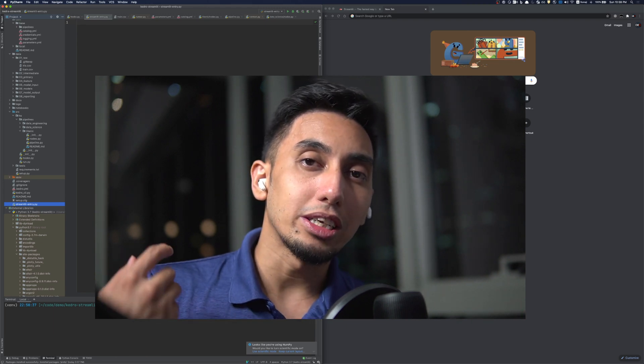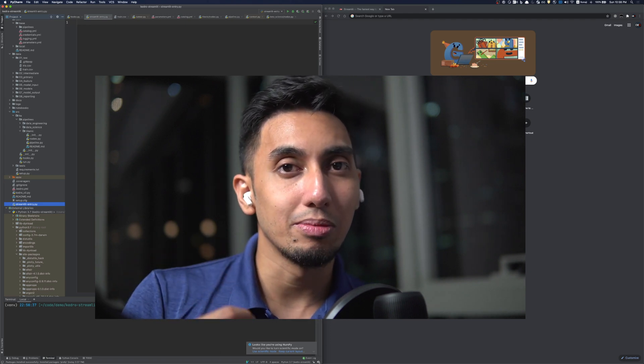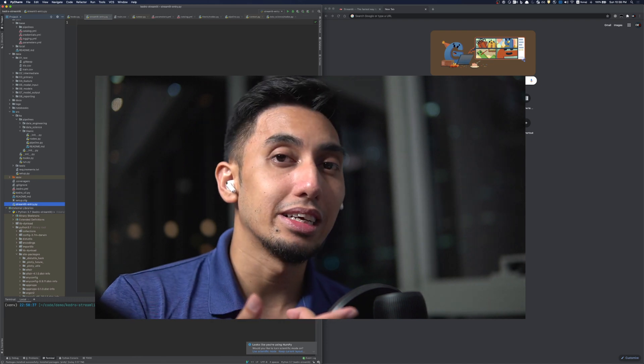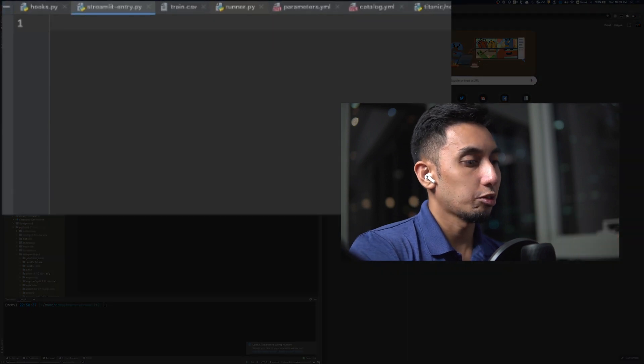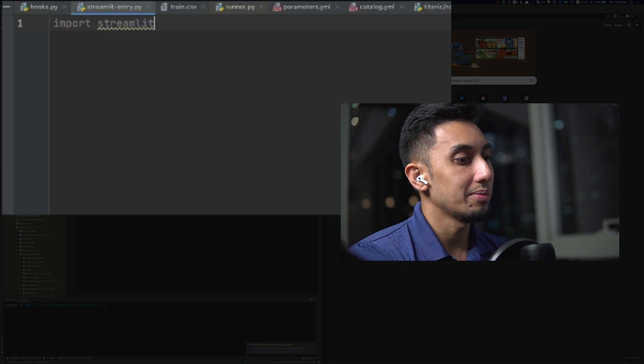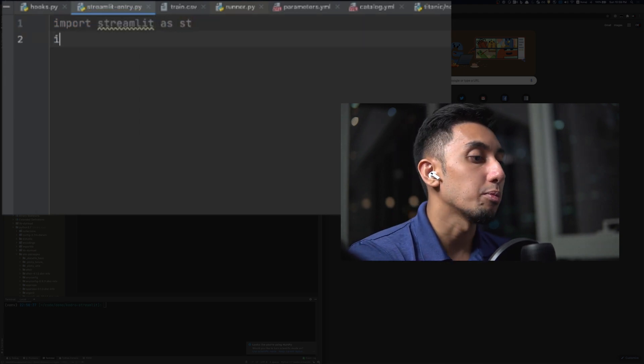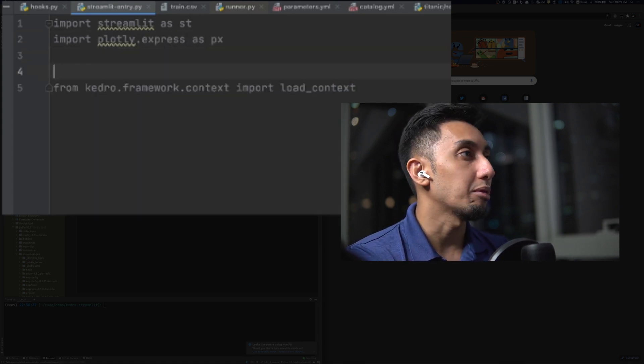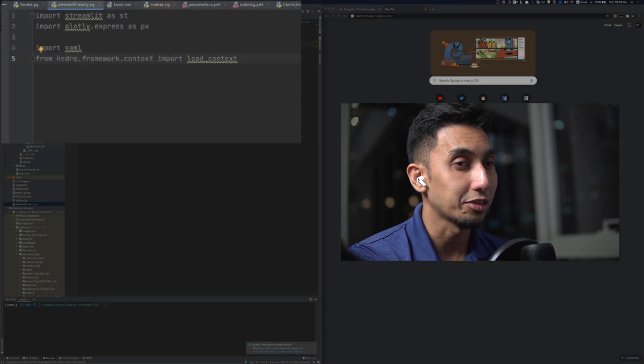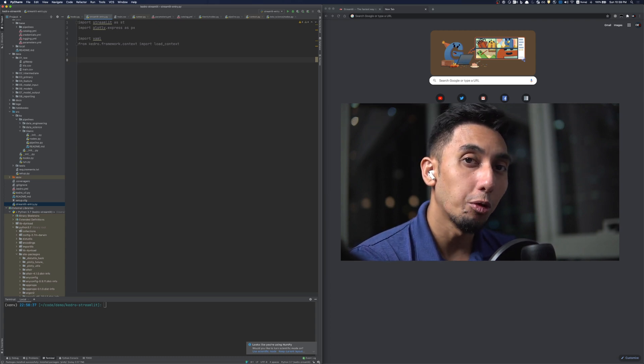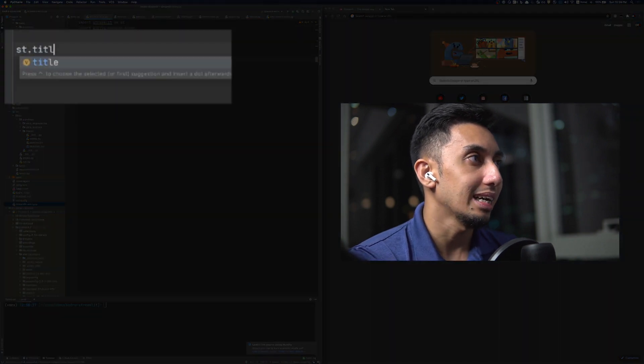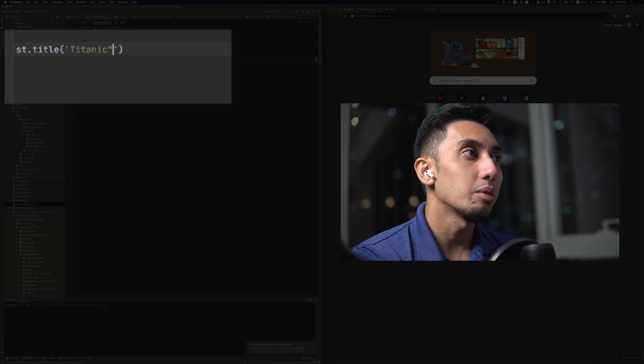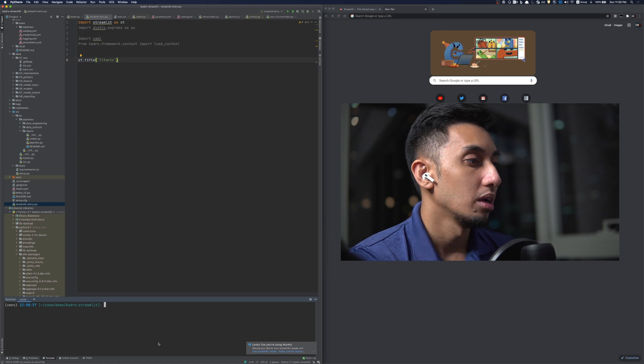Now to write streamlit code, you have to create an entry point. So this is the point that you're going to use with the streamlit CLI. In this case, I've written one here called streamlit entry.py. Now in order to get a streamlit thing running, we have to first, of course, import streamlit. So we're going to do streamlit as st. And for this case, we're also going to import plotly to help us do our plotting, as well as we're going to import yaml and our load context from Kedro. Now the way that streamlit works is that you create the web page based on the order of the library calls that you create. So for example, when I do st.title and I can make it Titanic, this is going to be the first thing that shows up in streamlit. And I'm going to go ahead and run streamlit for you just to show you what that looks like.